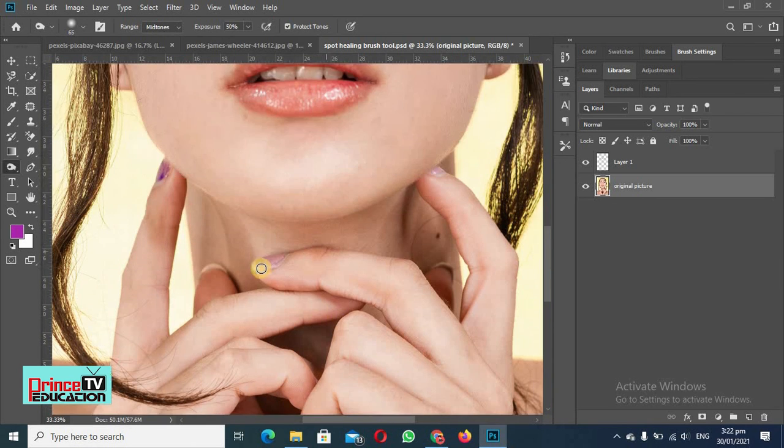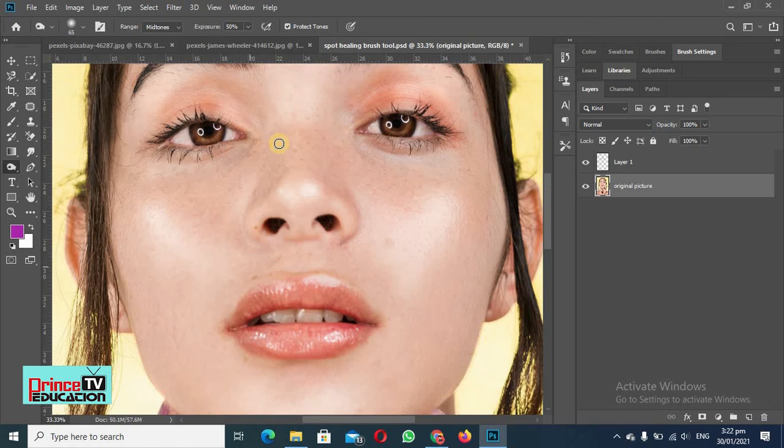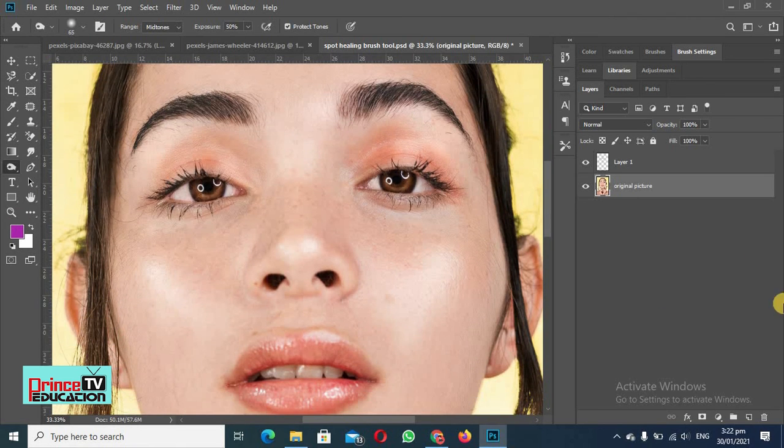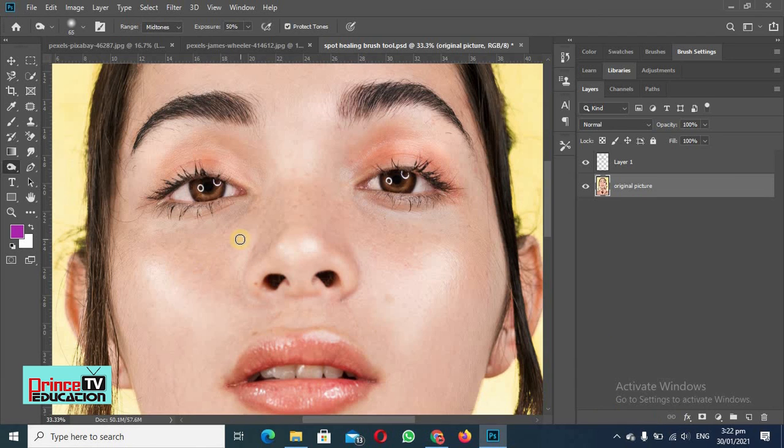So you can see we can increase the darkness of the dark areas and brightness of bright areas to make our picture look more attractive and more beautiful.